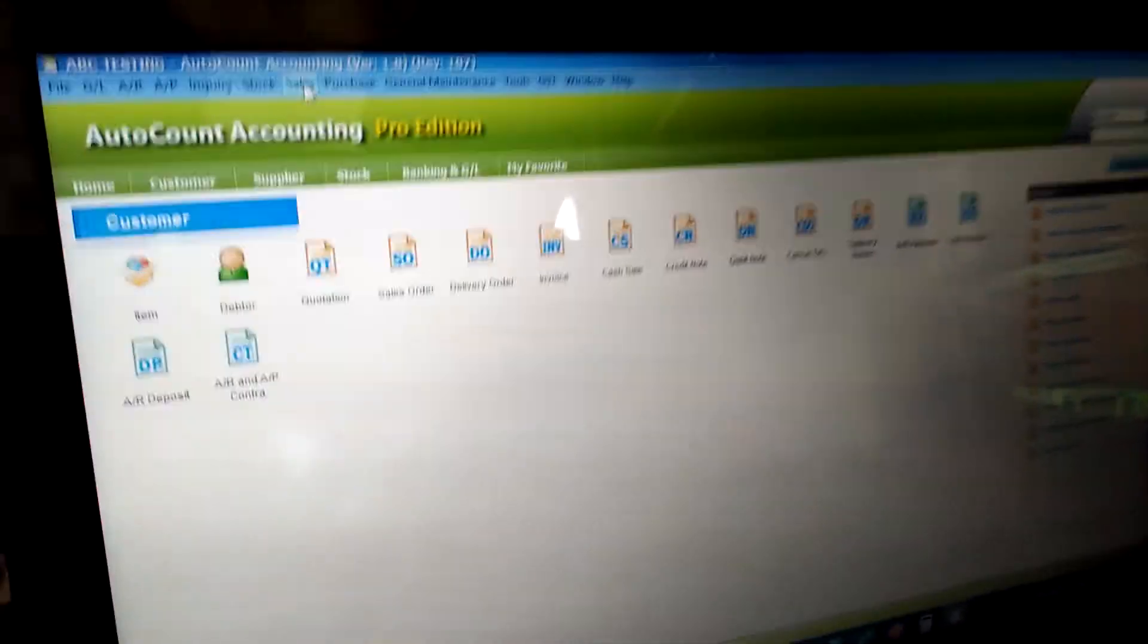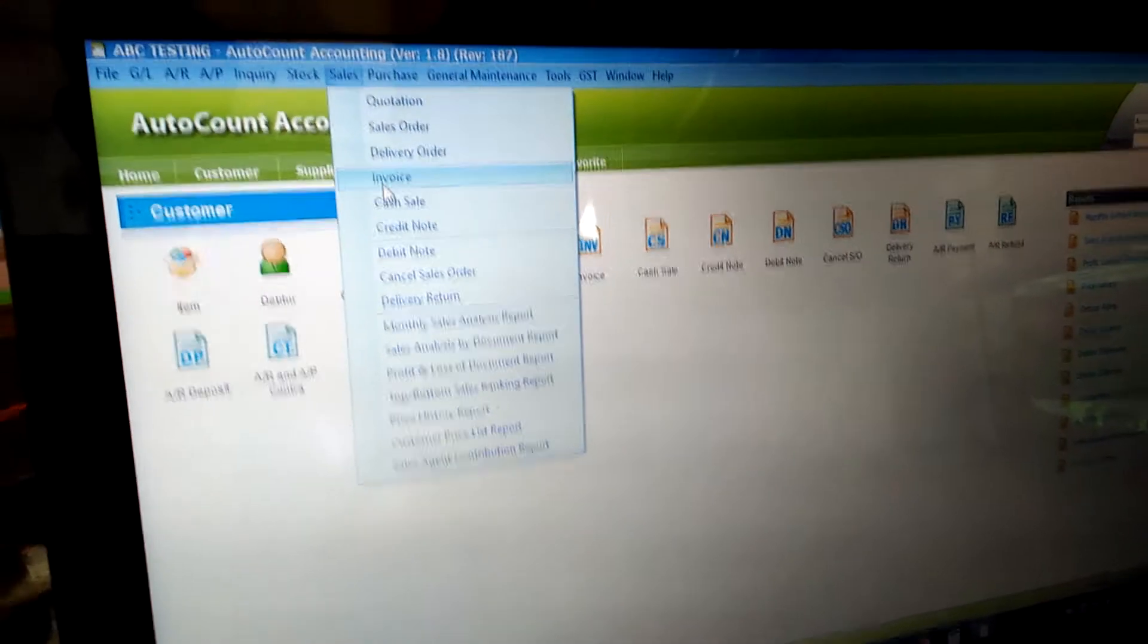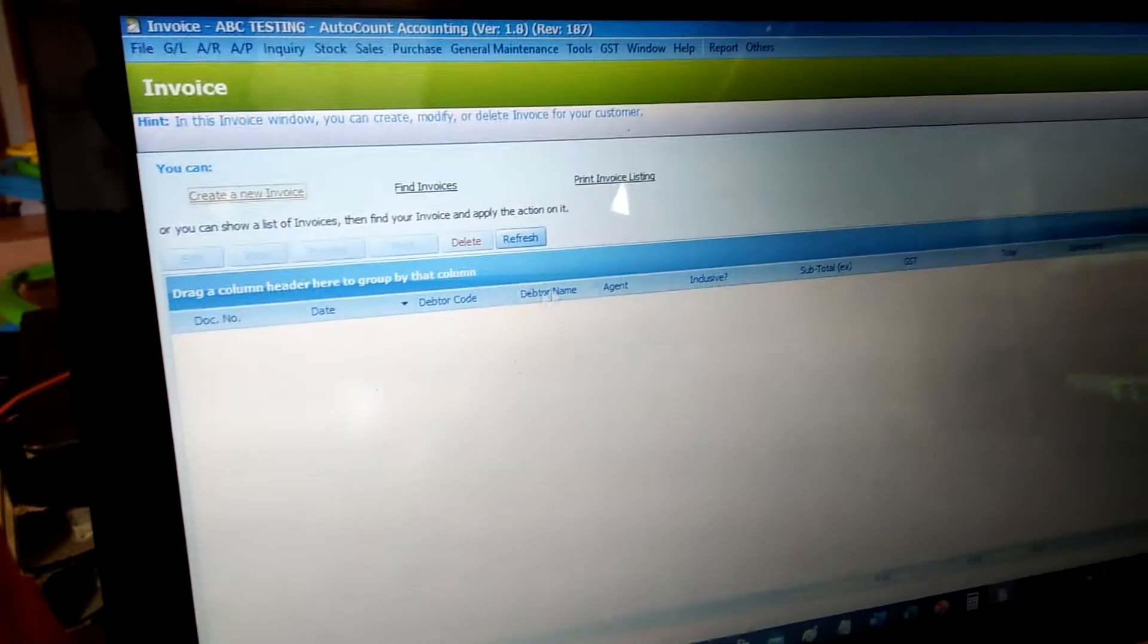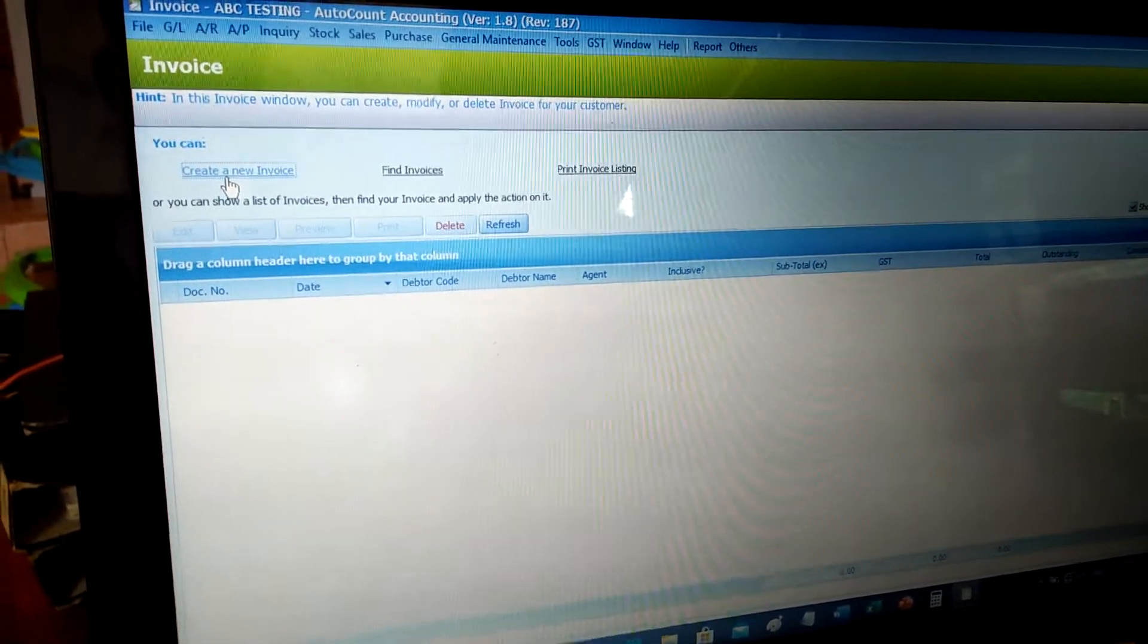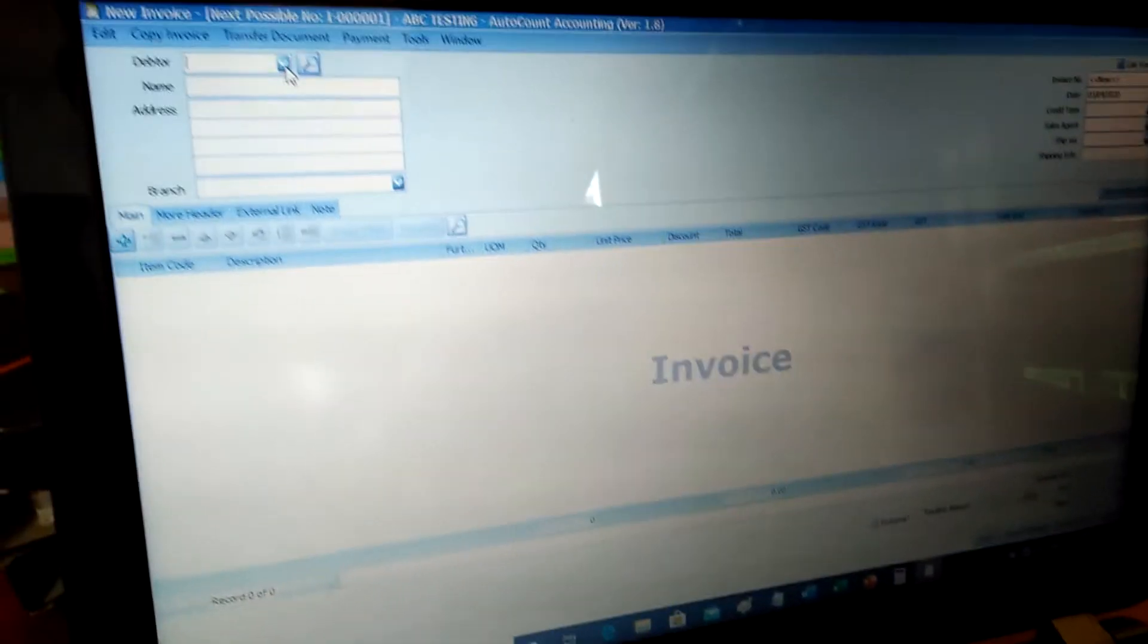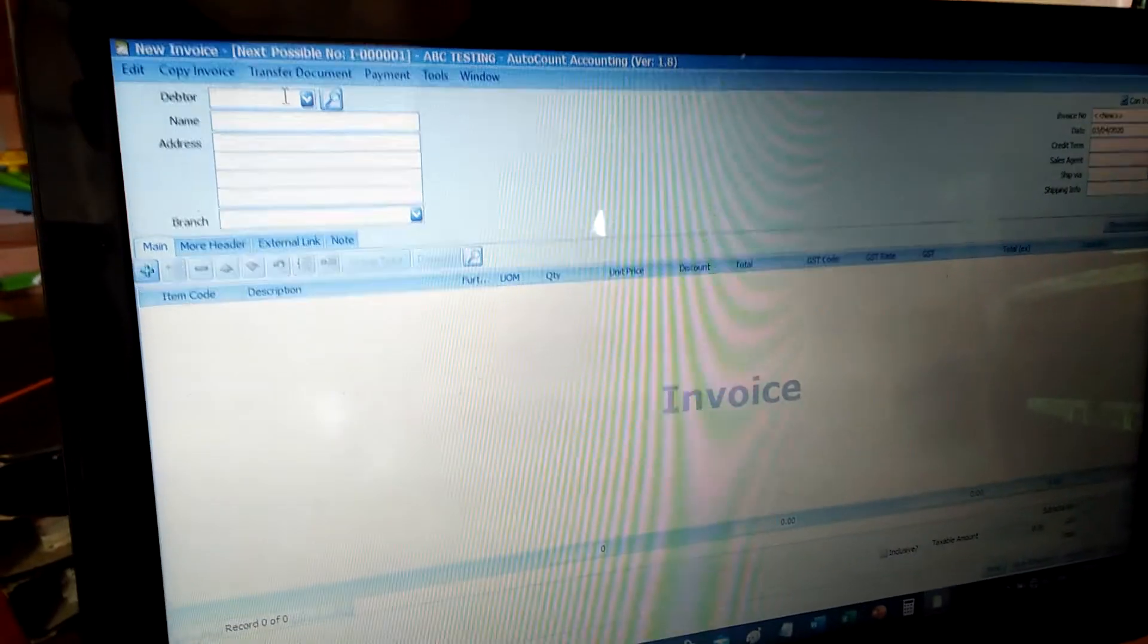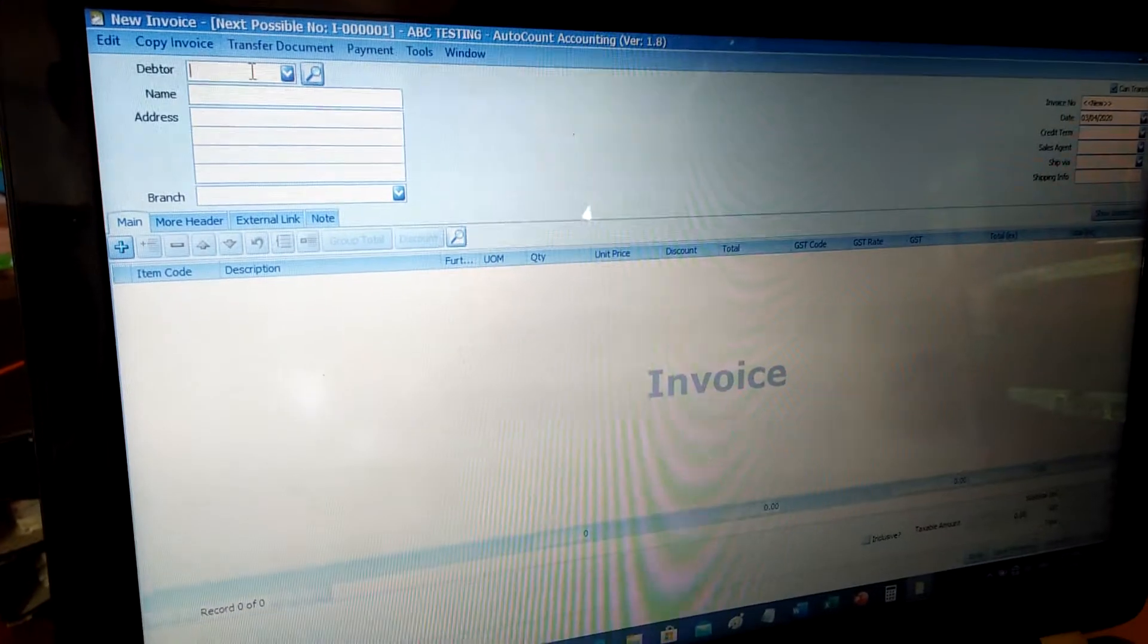To create an invoice, click on Sales, then click Add Invoice button, and then click Create a New Invoice. Next, you select the debtor. But if you see at your Select dropdown here, there is no debtor, then you need to create one first.